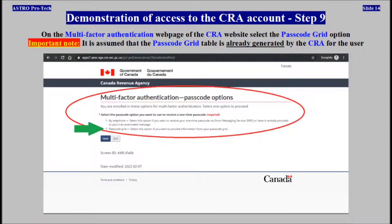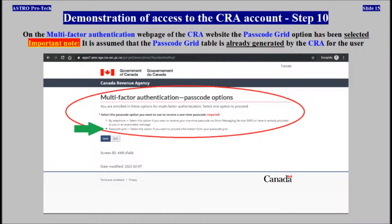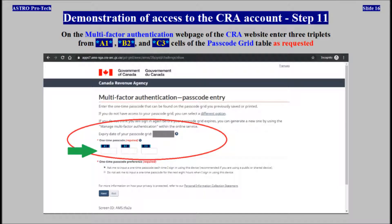On the multi-factor authentication webpage, select the passcode grid option. Three triplets must be entered from cell A1, cell B2, and cell C3 of the passcode grid table.